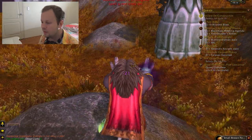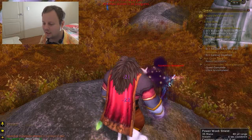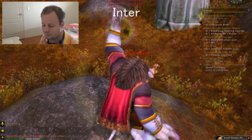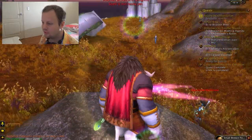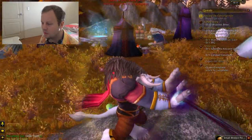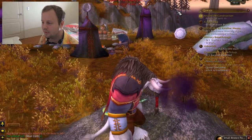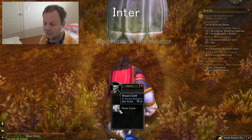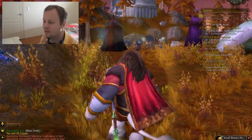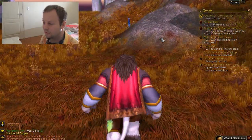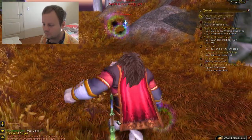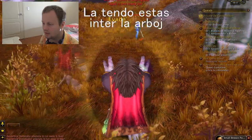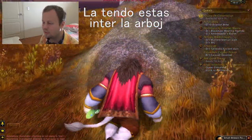Now what I'm going to teach you is the word for 'between'. The word for between is inter. Let's have a look around. How would you say 'the tent is between the trees'? Using inter and everything else I've taught you: la tendo estas inter la arboj.